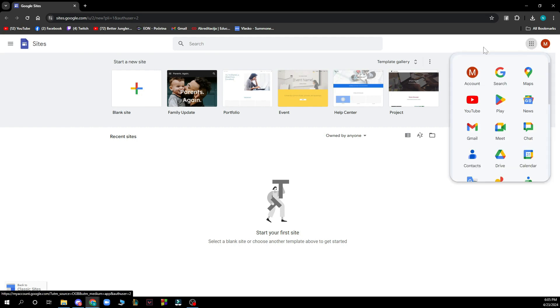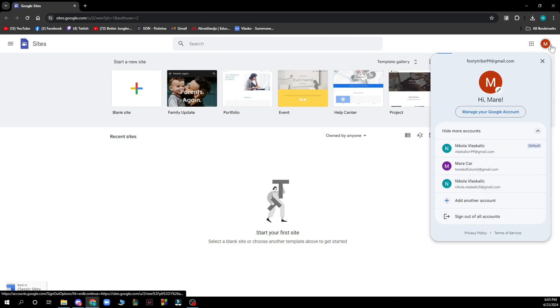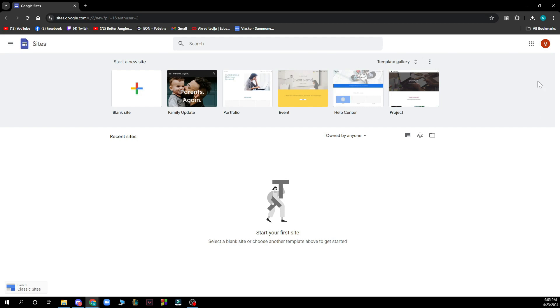And in the top right corner we have everything about your Google where you can go and log out if you want.